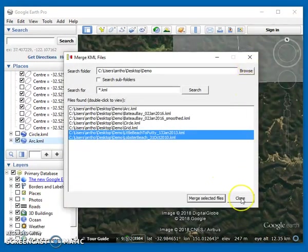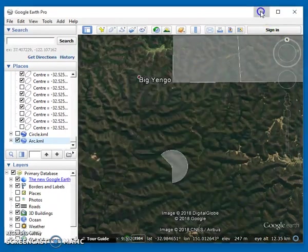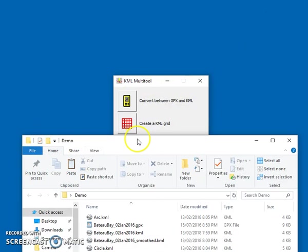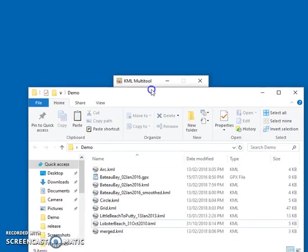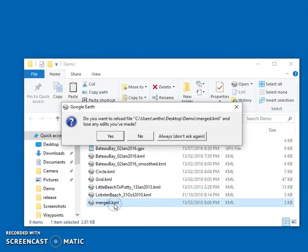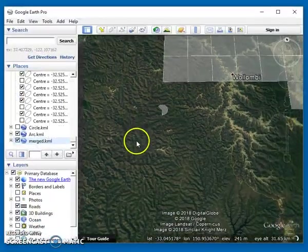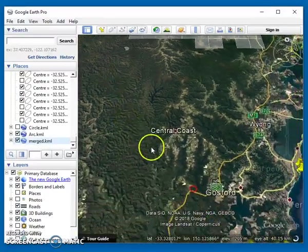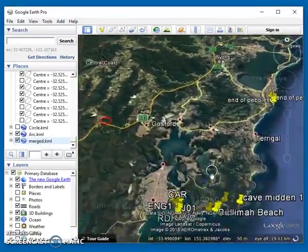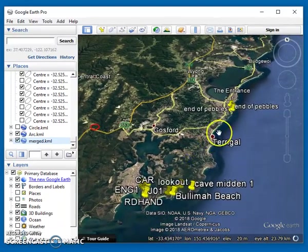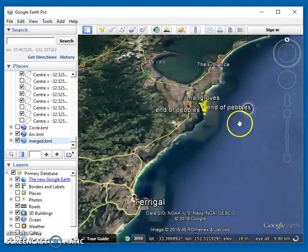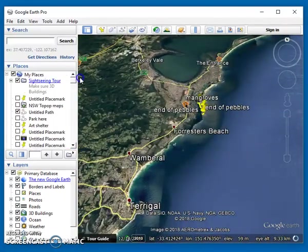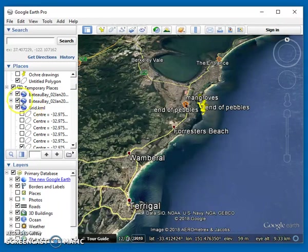This tool doesn't actually automatically open the output, so I'll just have to bring up the demo folder and just double click on the output. Sorry, I've still got the original files loaded.